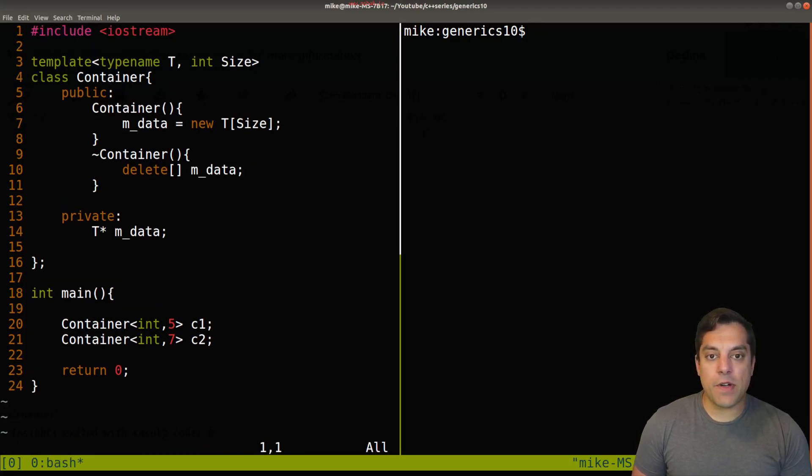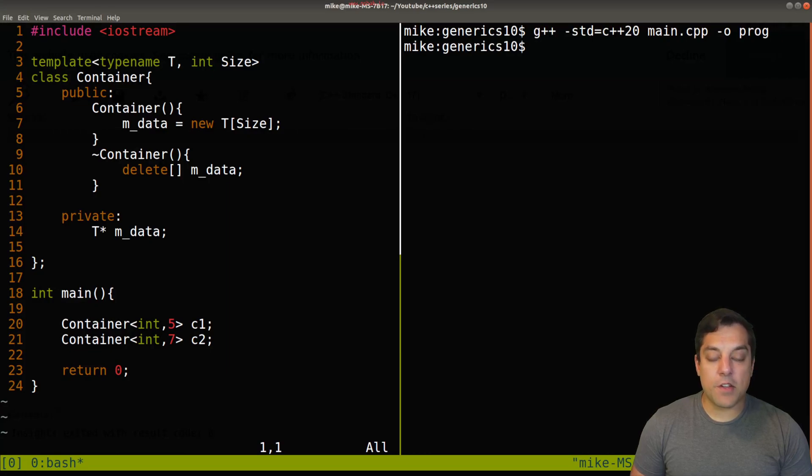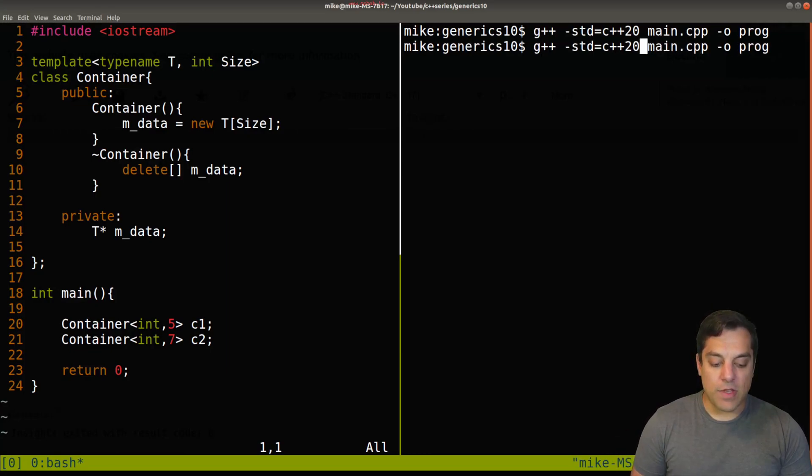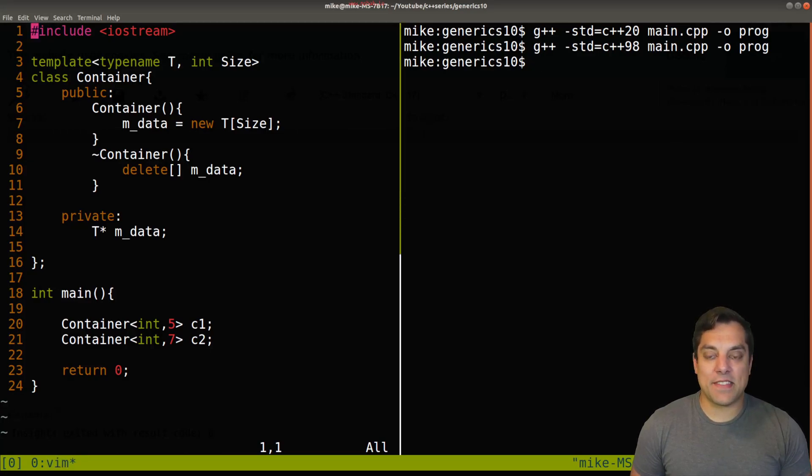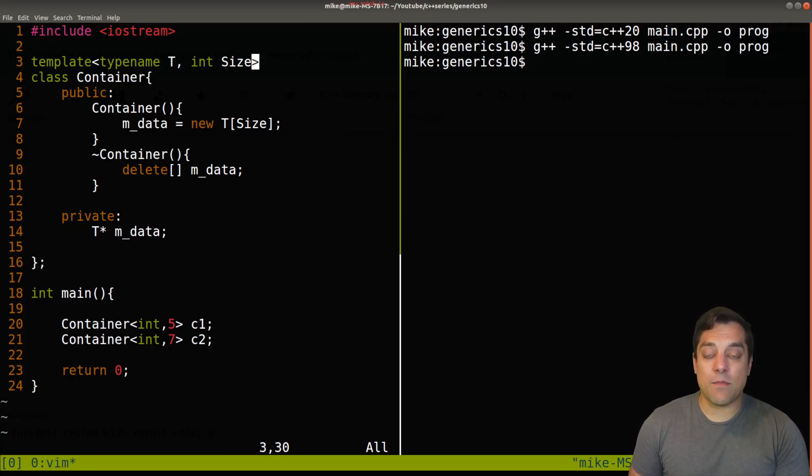Okay, so again, nothing crazy here. In fact, we can use C++98 and still get this to run here. But what I want to show you now is the main item for today's lesson.